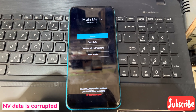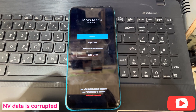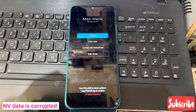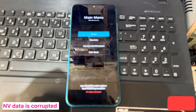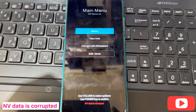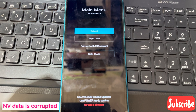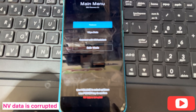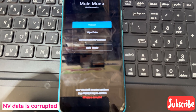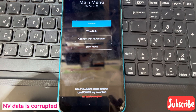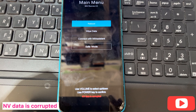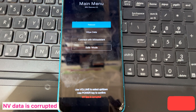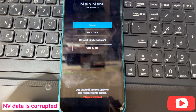Hello friends, how are you today? I have a Redmi phone, also the Redmi 9A, you can see here. So here is the problem. Use volume to select up and down, use power key to confirm — NV data is corrupted.